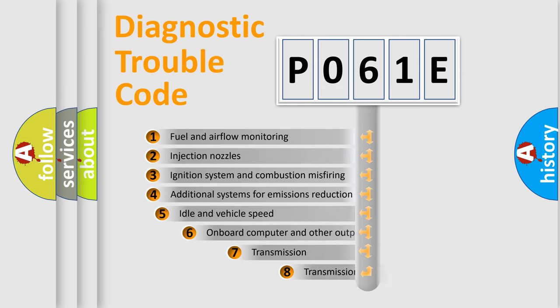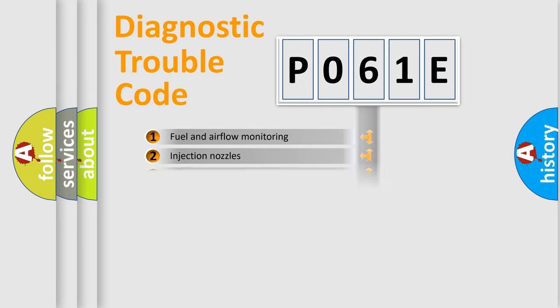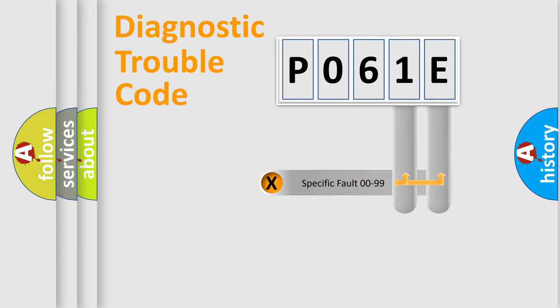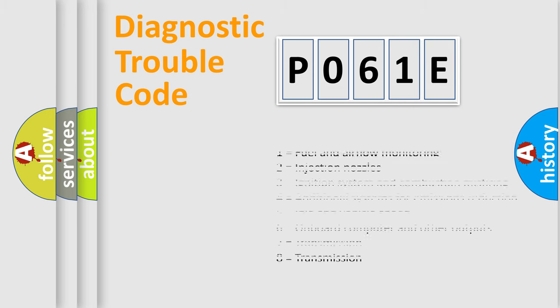The third character specifies a subset of errors. The distribution shown is valid only for the standardized DTC code. Only the last two characters define the specific fault of the group. Let's not forget that such a division is valid only if the second character code is expressed by the number zero.